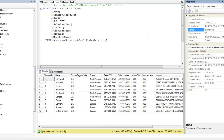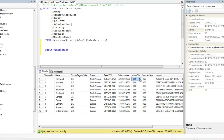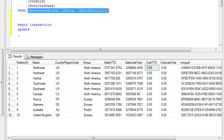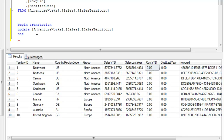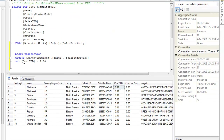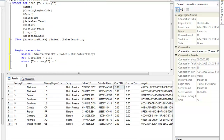So we'll just try to execute some statements and take control of some transactions. To begin any transaction, you use the BEGIN TRANSACTION statement. What I'm going to do is update something - for example, update the row where territory ID equals one. I'm going to set the CostYTD to $1.00. So: UPDATE SalesTerritory SET CostYTD = 1.00 WHERE TerritoryID = 1. And after that, I'm going to say COMMIT TRANSACTION.